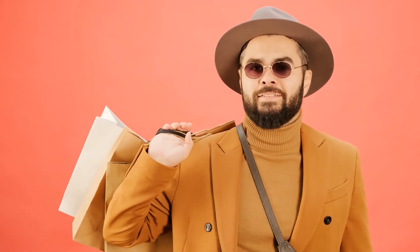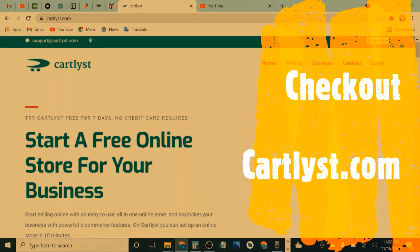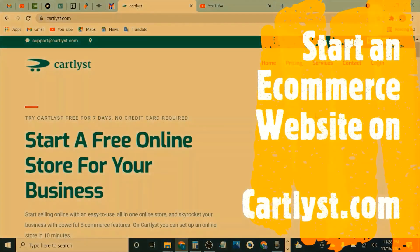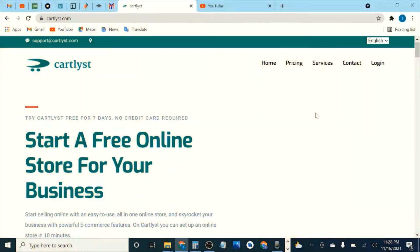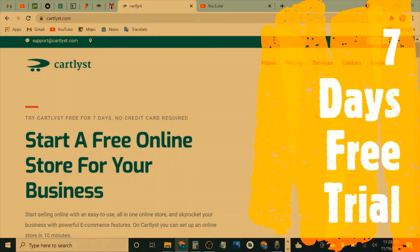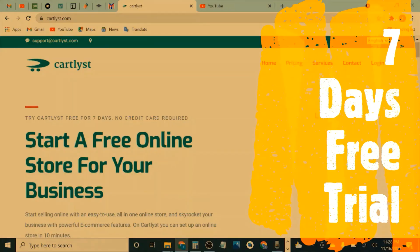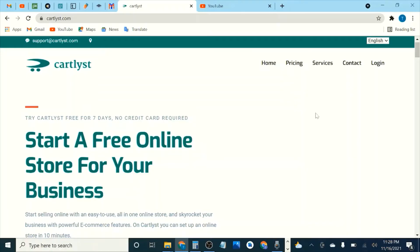Those are the three dropshipping tips to get sales without money on your Shopify dropshipping store. You can also start an e-commerce store on Catlist.com — link in the description. You can start for free for the first seven days, and after that pick a paid plan starting from $29.